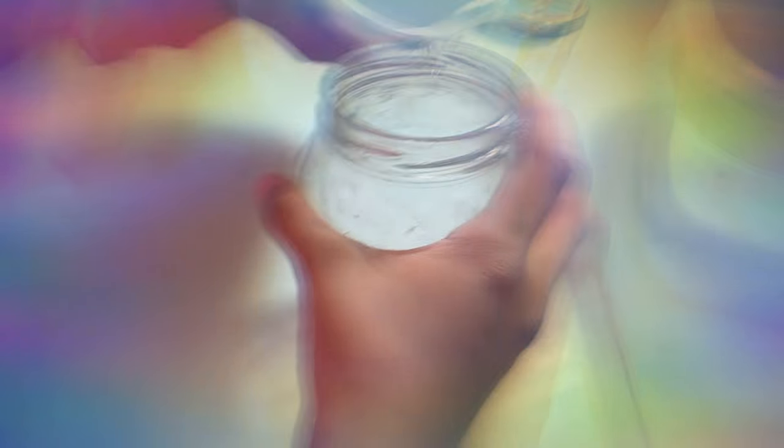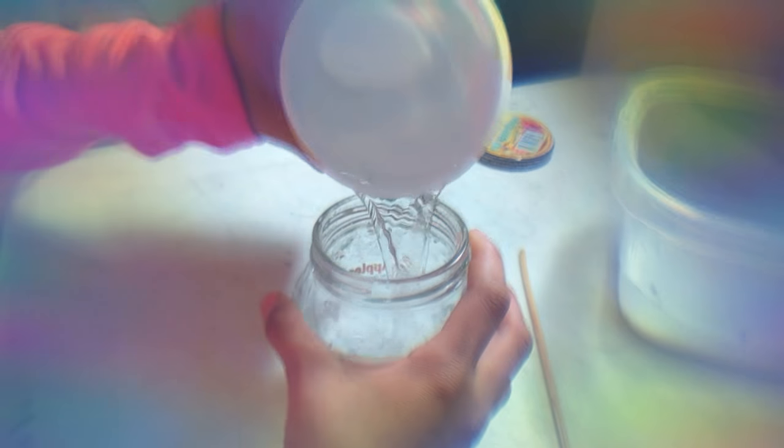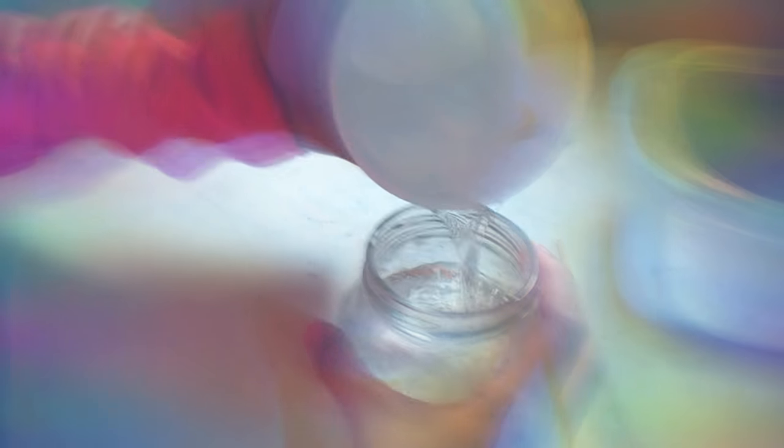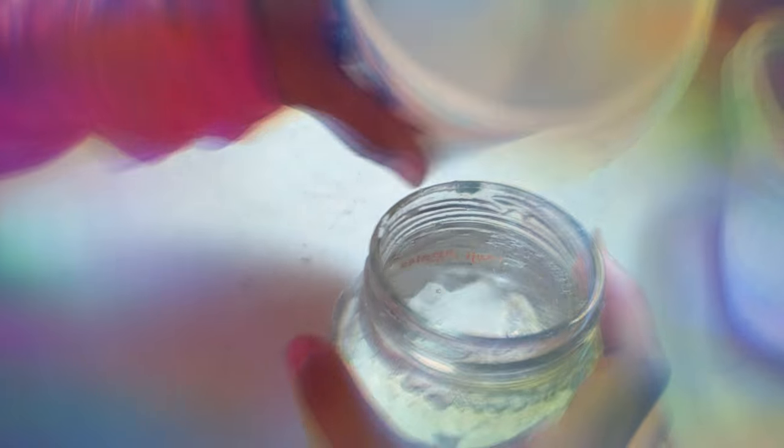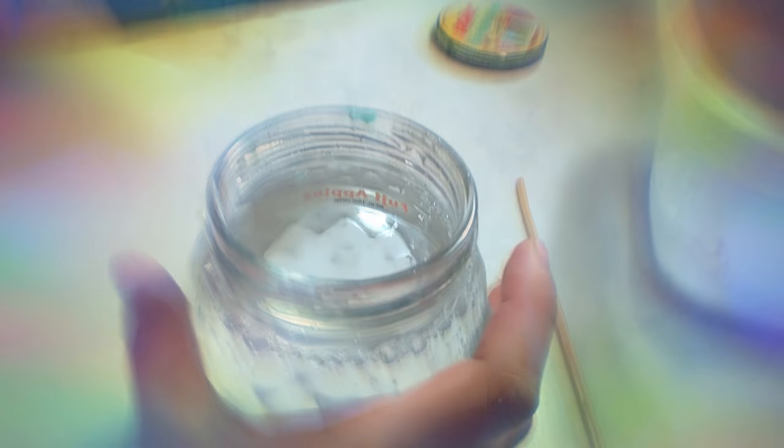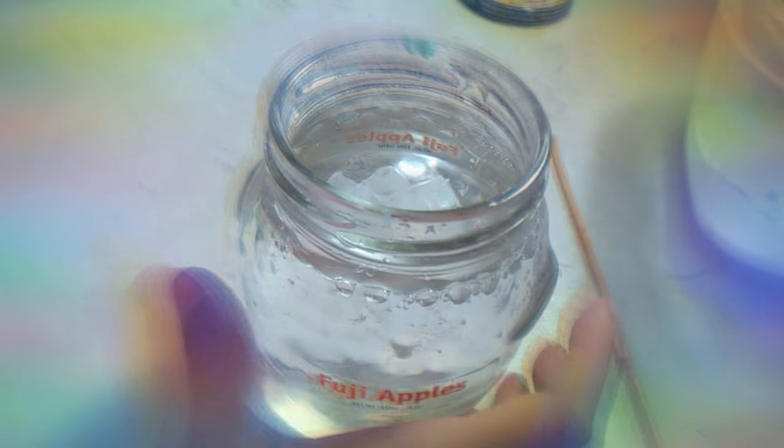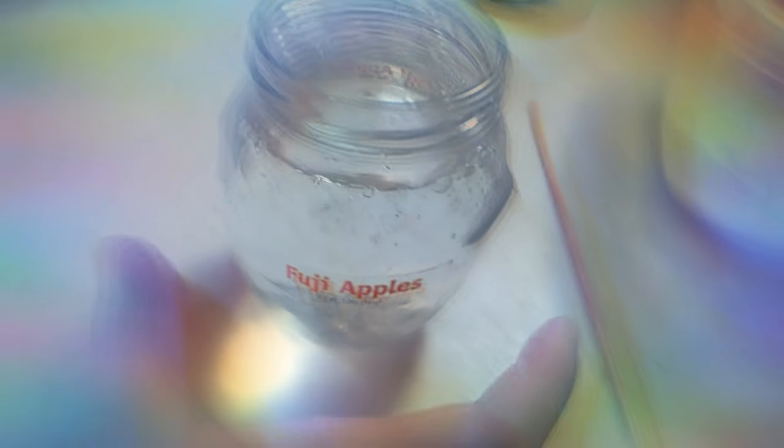So now let's close that up and now we have to make our activator. We're going to get our little thing and pour our water in. So let's do that, we're going to pour our water.